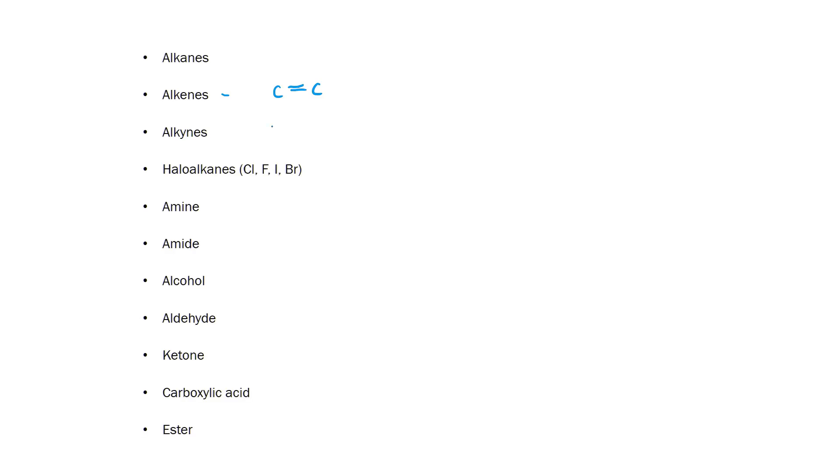Alkynes are much the same as alkenes but contain at least one carbon-carbon triple bond.